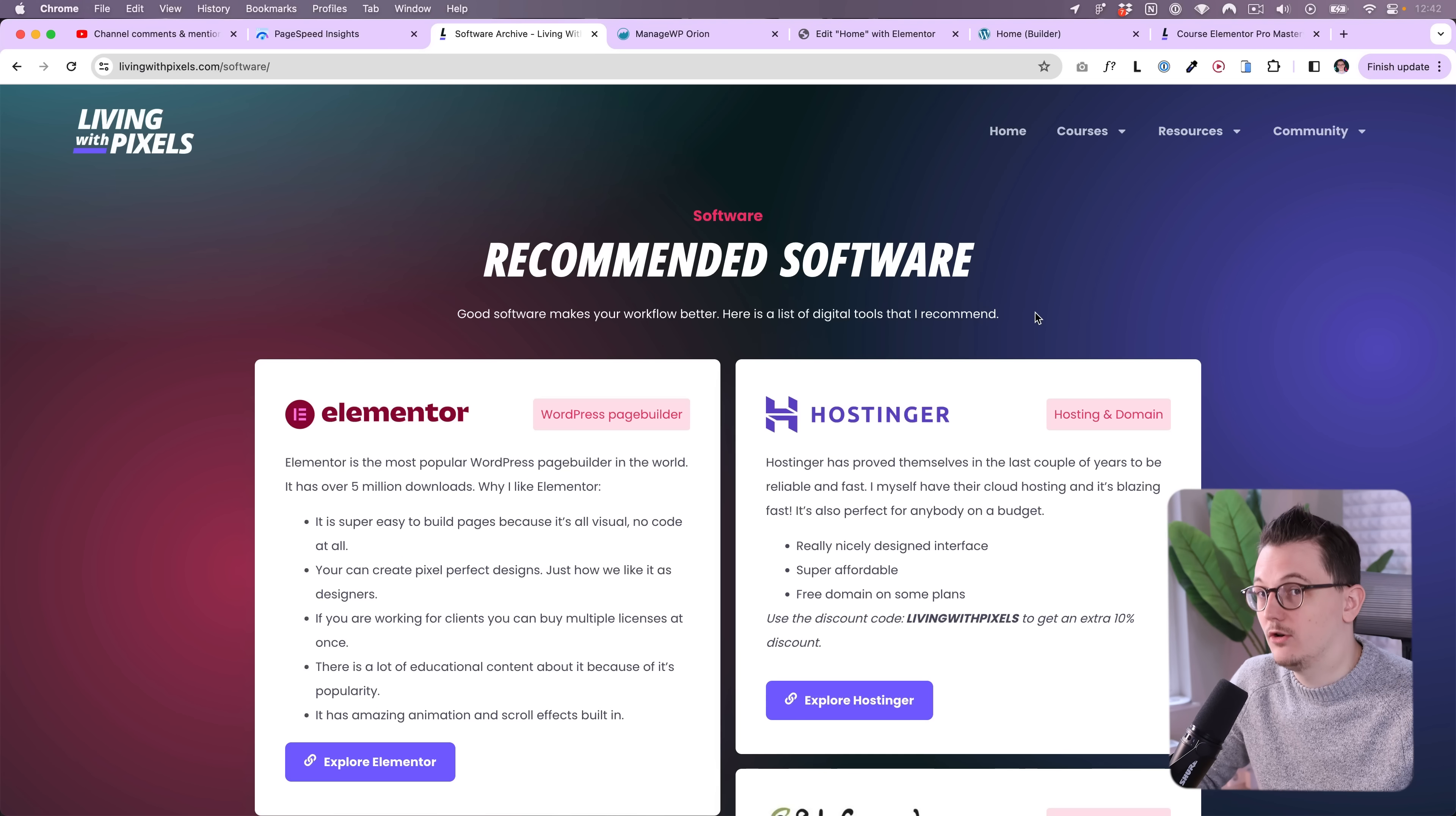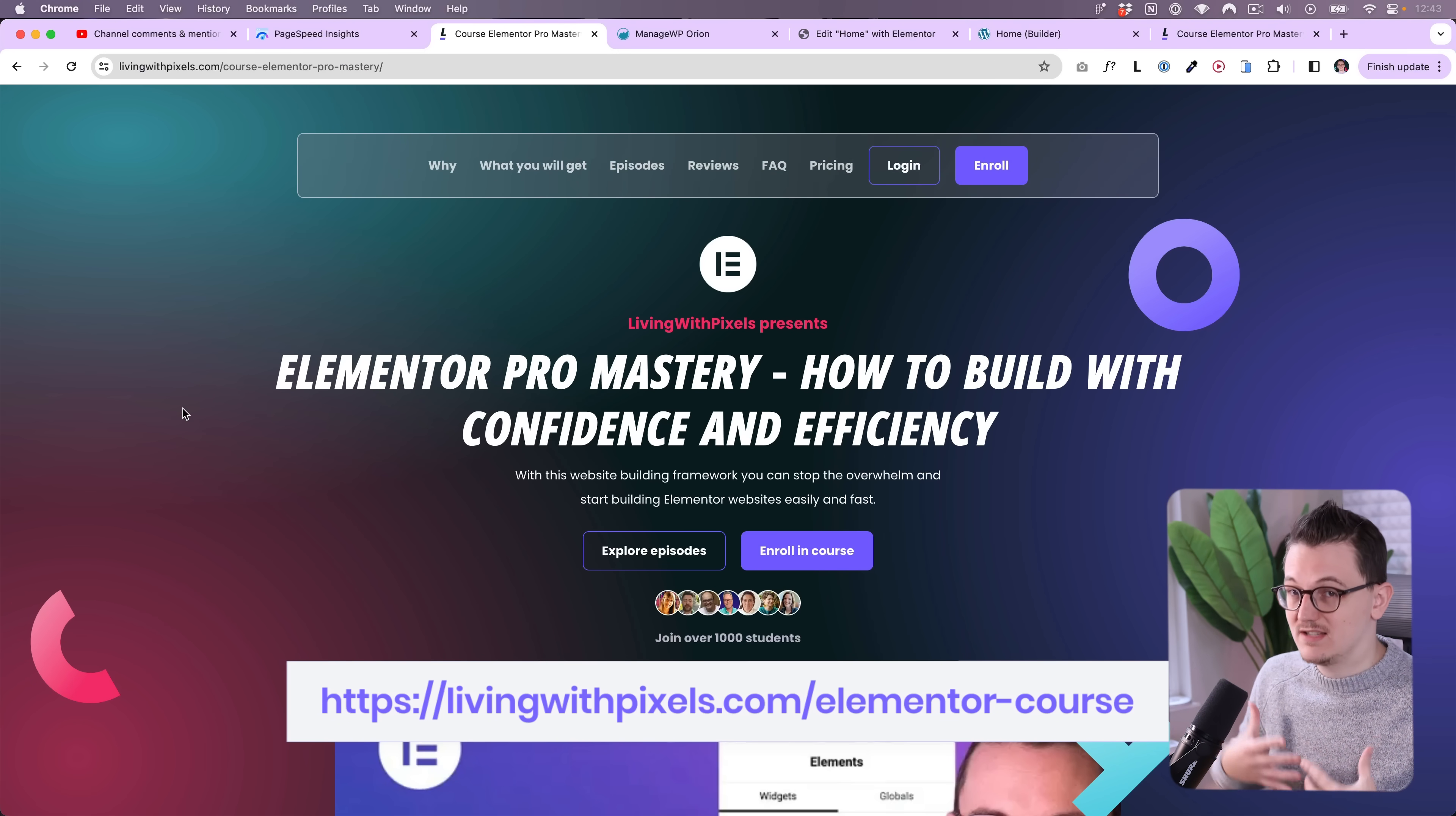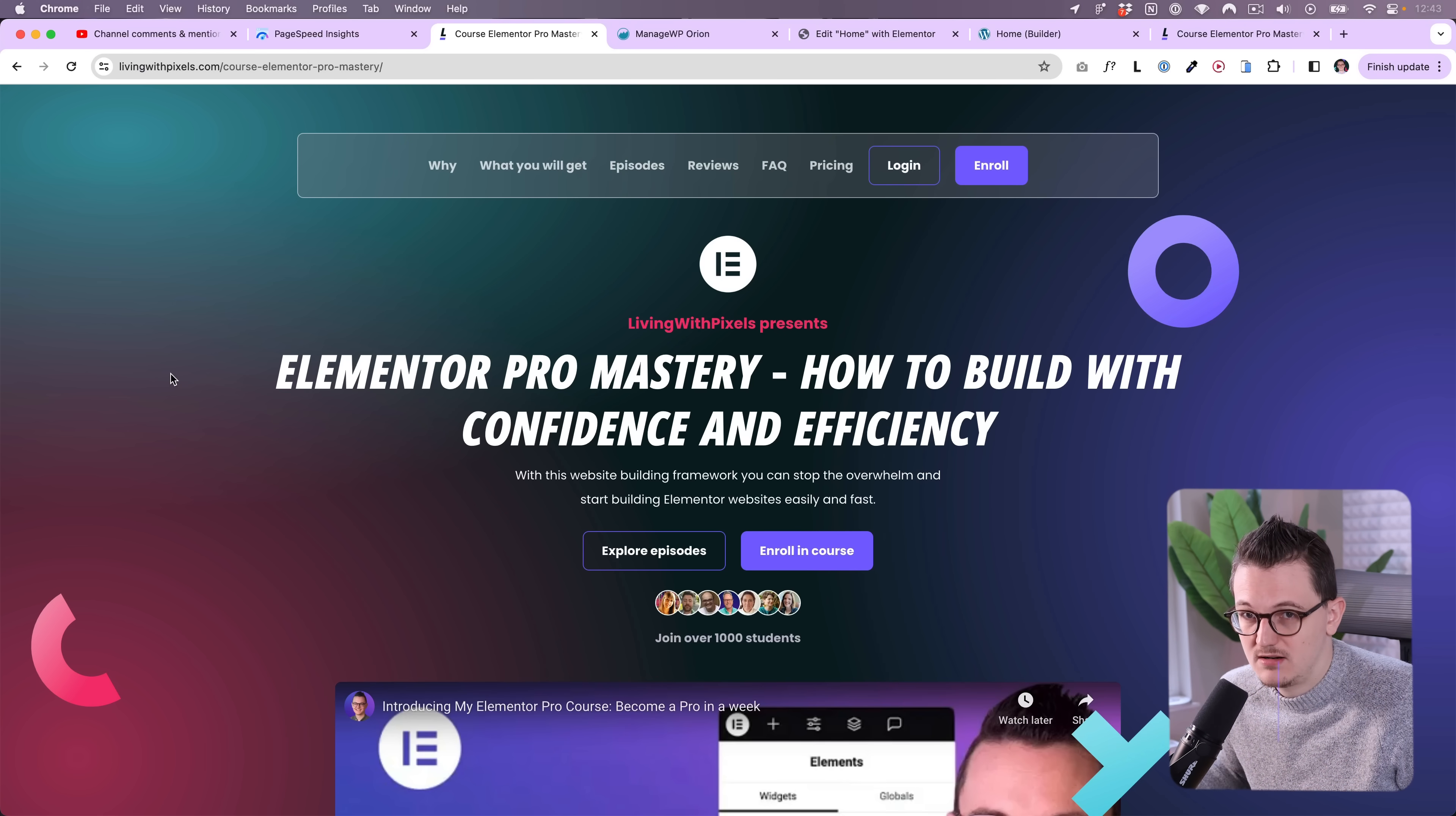So if you want to learn how to build in a proper way so that you can get those great speeds, then you can check out my course because that's where I explain that. How to build in the most efficient way for yourself, but also in a way that keeps your website fast. So the websites that I build with Elementor and that run on decent hosting, they all load within or around one second, which is more than enough.